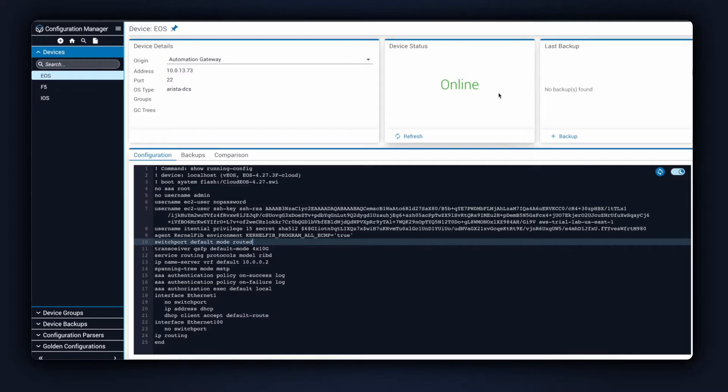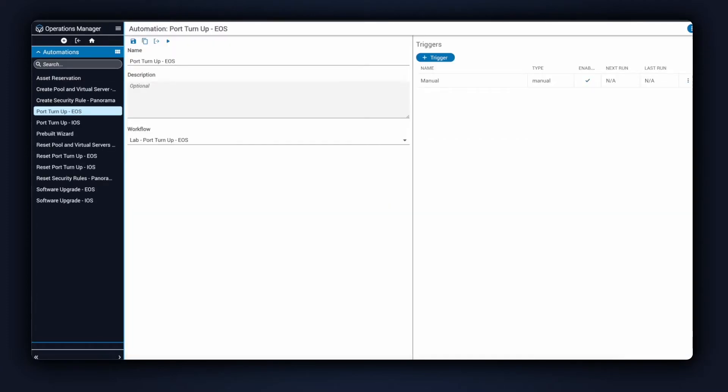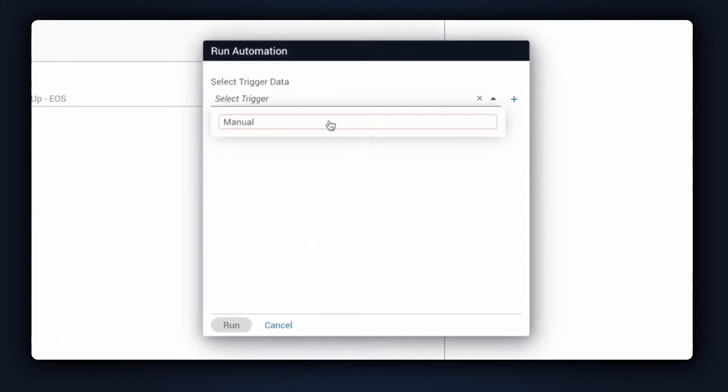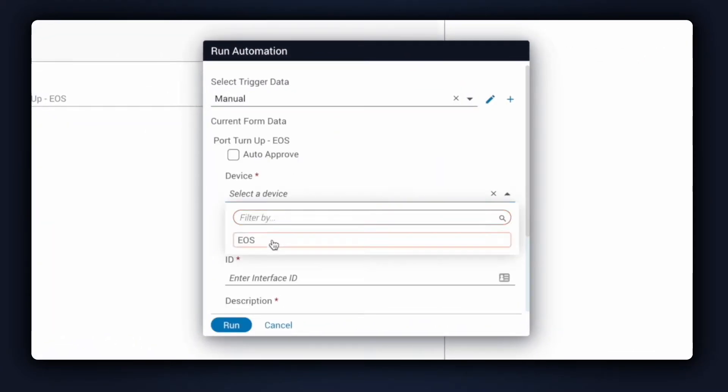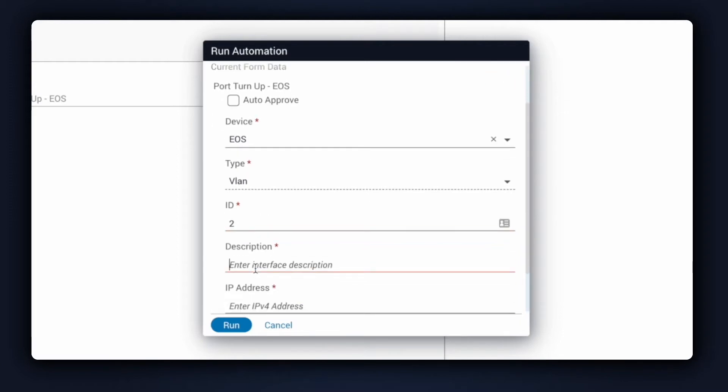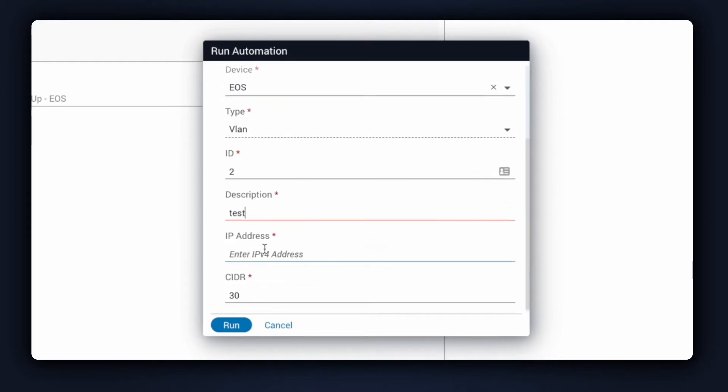Clicking into Operations Manager, I'll manually start this automation. Just as a reminder, there are several ways automations can be started, but for today's demonstration, I'll use a user input form. I'll fill out the required fields, and then click Run to start the automation.